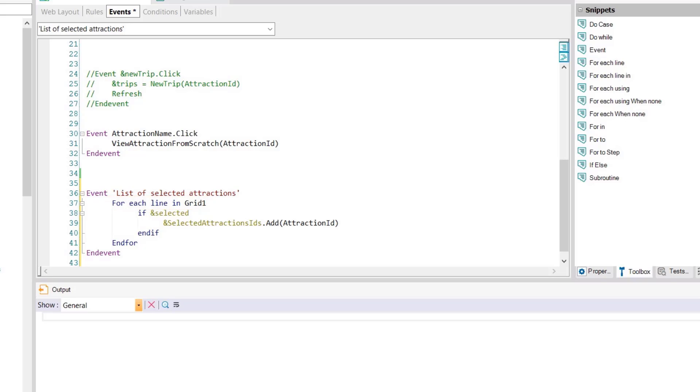This will allow us to retrieve the values of each row of the grid. Note that the for each line command can be used for any situation in which the grid must be run through in a user event.